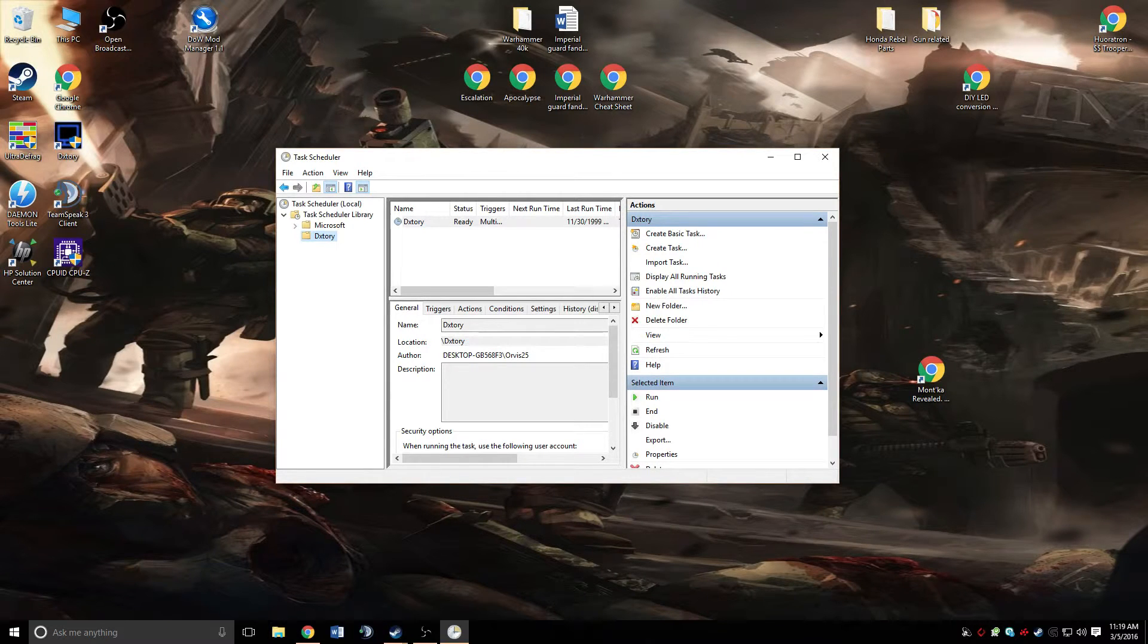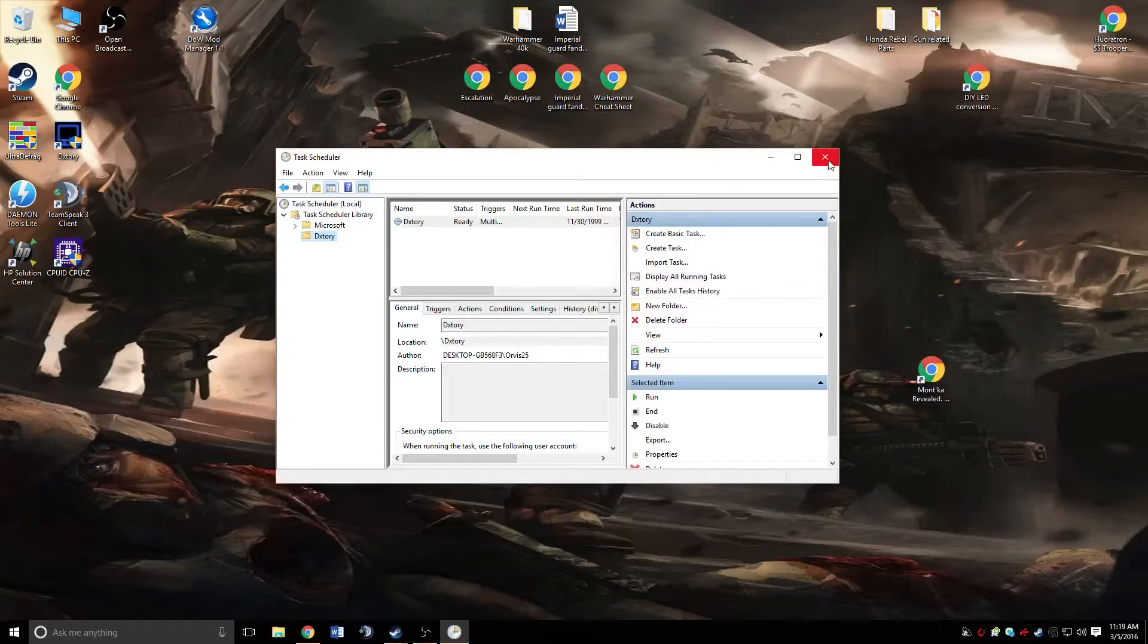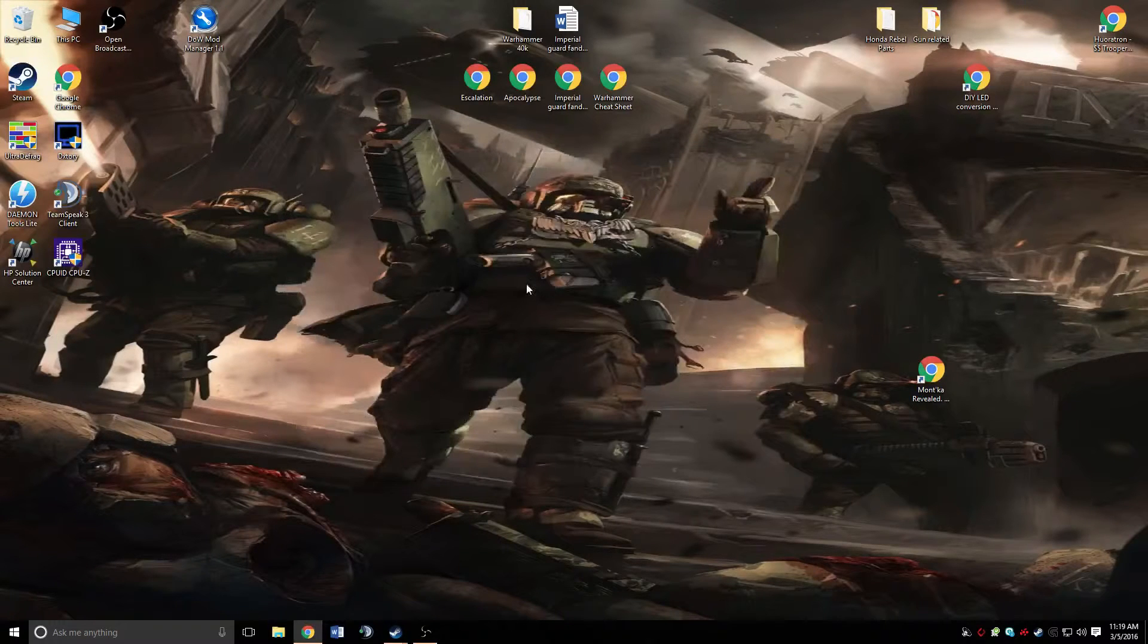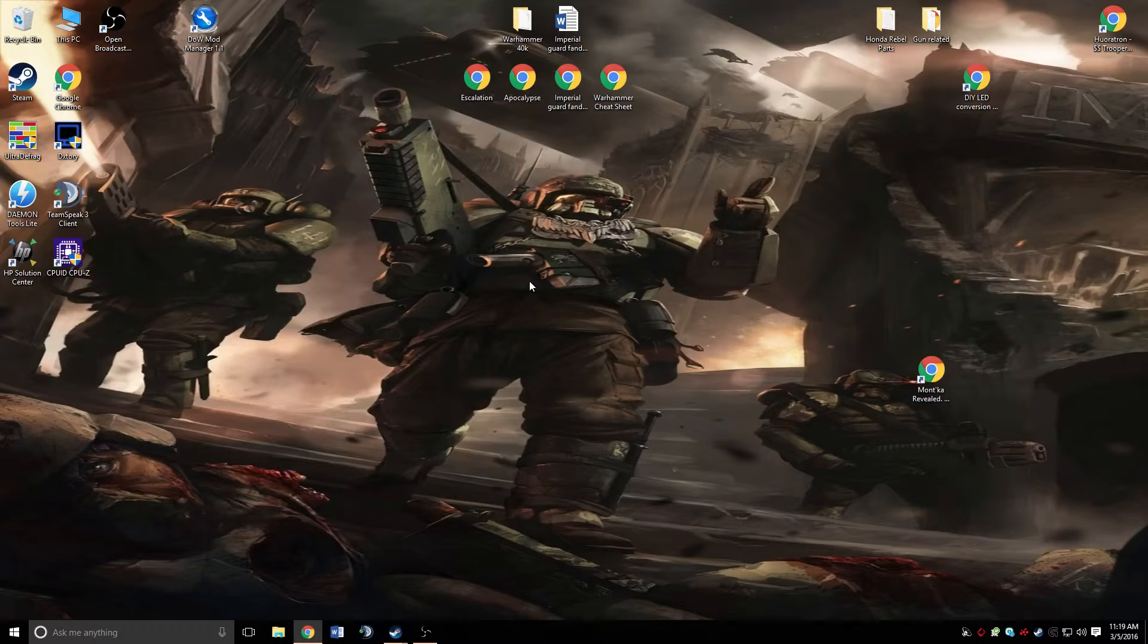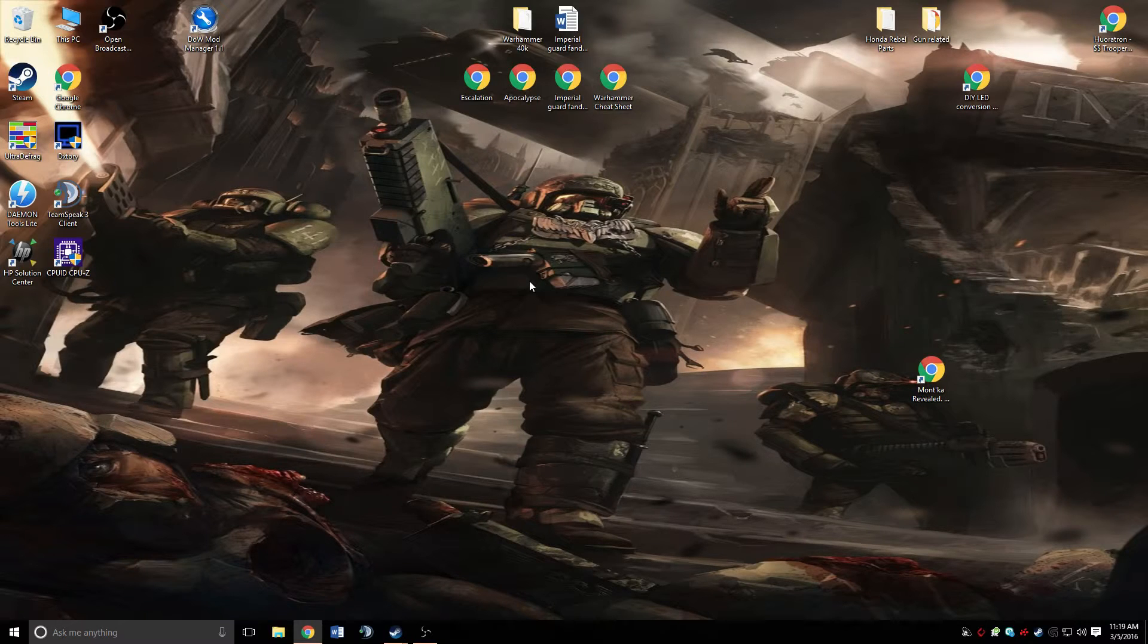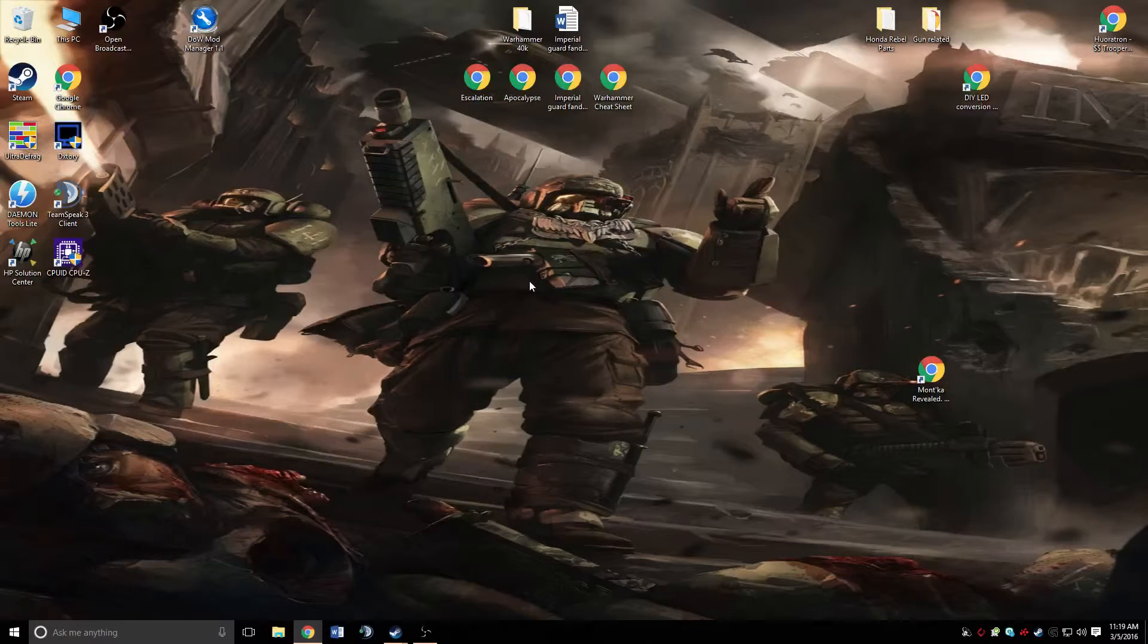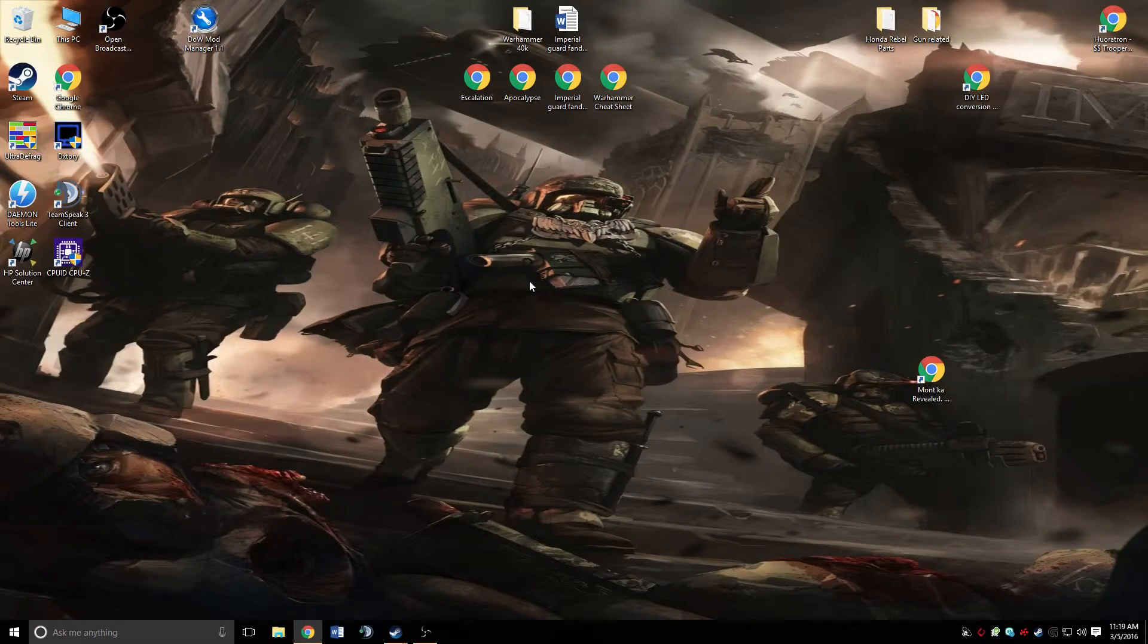So then all you're going to do right now is close out of this. Go ahead and restart your computer, and enjoy having DxTori automatically start when you log in or start up from Windows.